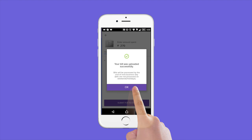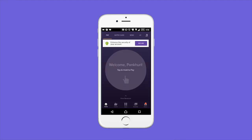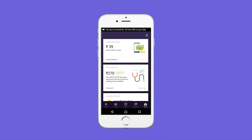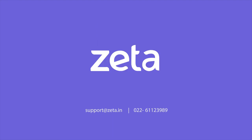After your bill is verified, you'll receive a notification in your inbox on your Zeta app. For any assistance, write to us and we'll be happy to help.